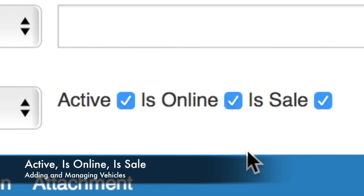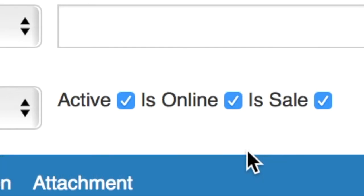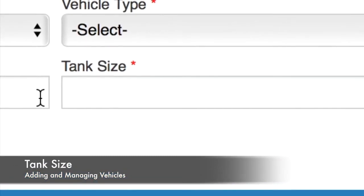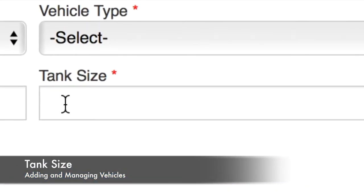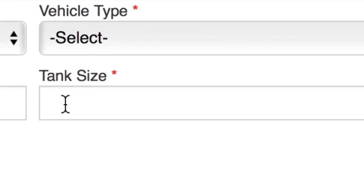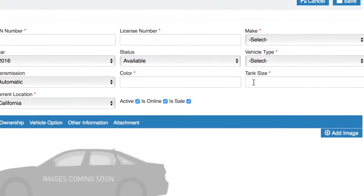Active means whether your vehicle can be currently rented. Is Online is whether you want your vehicle to be used by our reservation module on your website. Another very important feature that you must input is tank size — the value of how many gallons or liters your vehicle can hold. This will be used to make calculations when the vehicle is checked out and returned, so that customers can pay for the difference in gas.